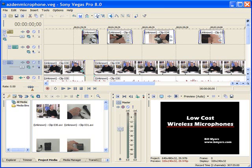Hi, I'm Bill Myers and this is another one of my video tips of the week. This week we're going to look at Sony Vegas Pro and Sony Vegas Movie Studio and the layout.